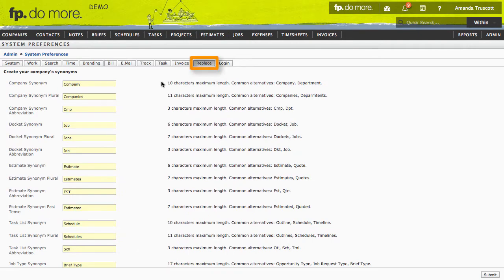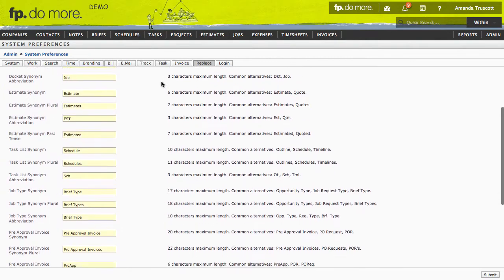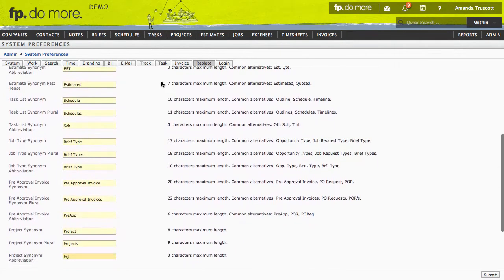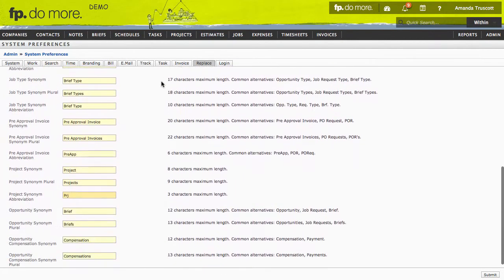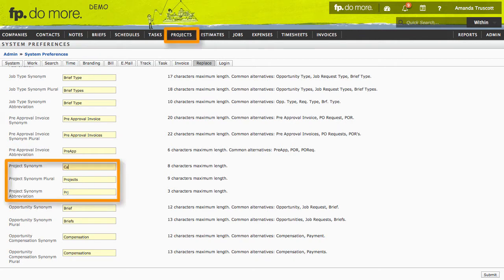In the replace tab, you can change the wording in the modules on the navbar. For example, you might want to call briefs requests or schedules timelines. In Function Point, a project is a group of related deliverables. Some agencies like to call those campaigns.